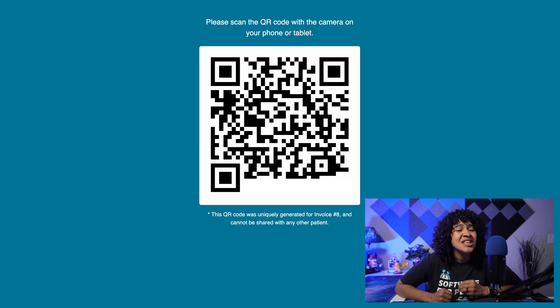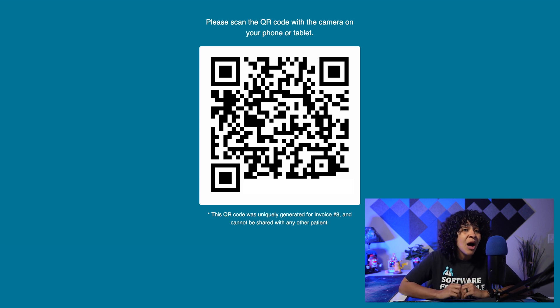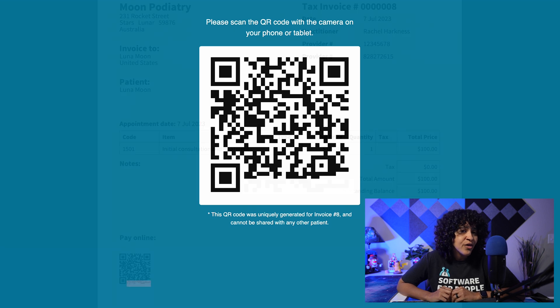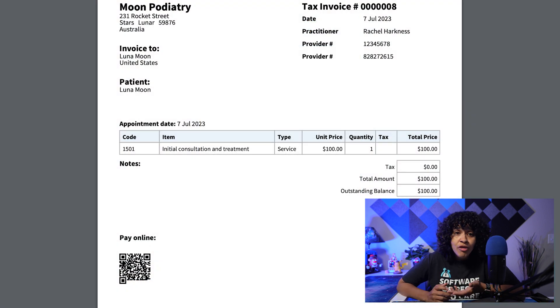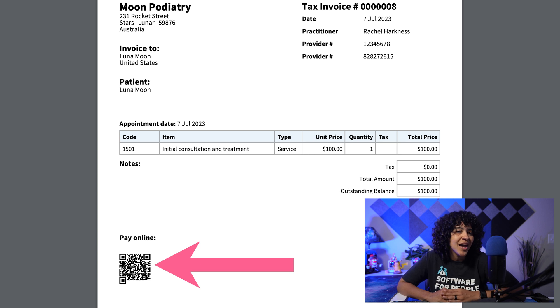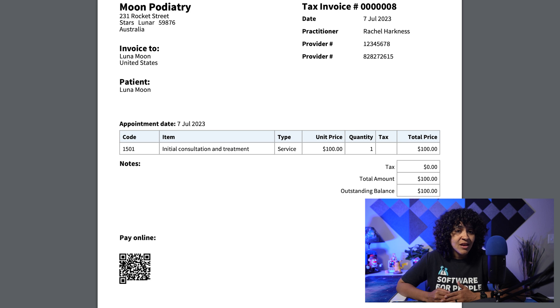Please note that the QR code displayed is unique to each invoice and should not be shared with other patients. If preferred, you can also automatically include a QR code at the bottom of unpaid invoices, which patients can scan using a tablet or mobile device.